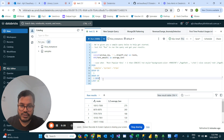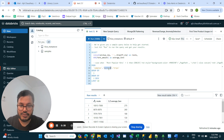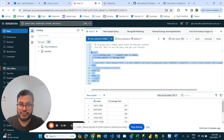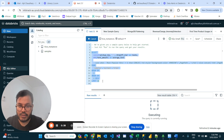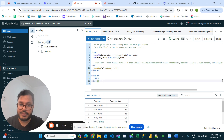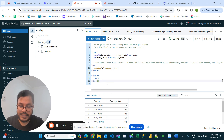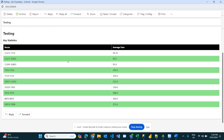This is my sample table from 'sample.nyc_taxi.trips', which you can find by default in your Databricks warehouse. I have taken the top 10 rows, and I need to create an alert based on this data.